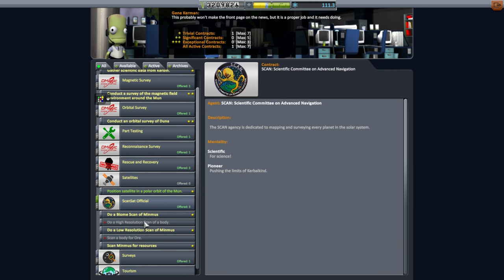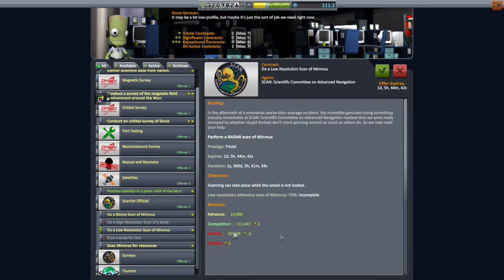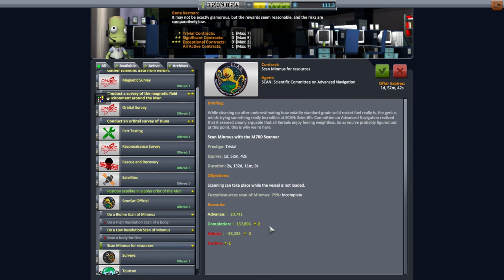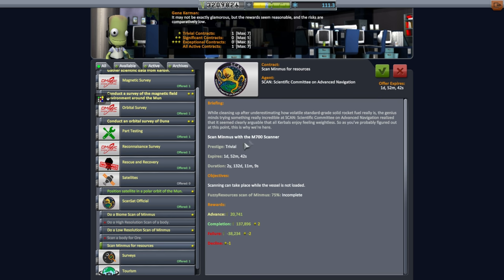Let's see. ScanSat official wants a biome scan of Minmus. A low resolution scan of Minmus. And fuzzy resource scan of Minmus. I don't know what a fuzzy resource is. Well, M700 scanner, I think, is the main scanner, right? That's the big dish that always has trouble fitting in places. So, hmm. Well, that at least we should be able to do, and we need to do.